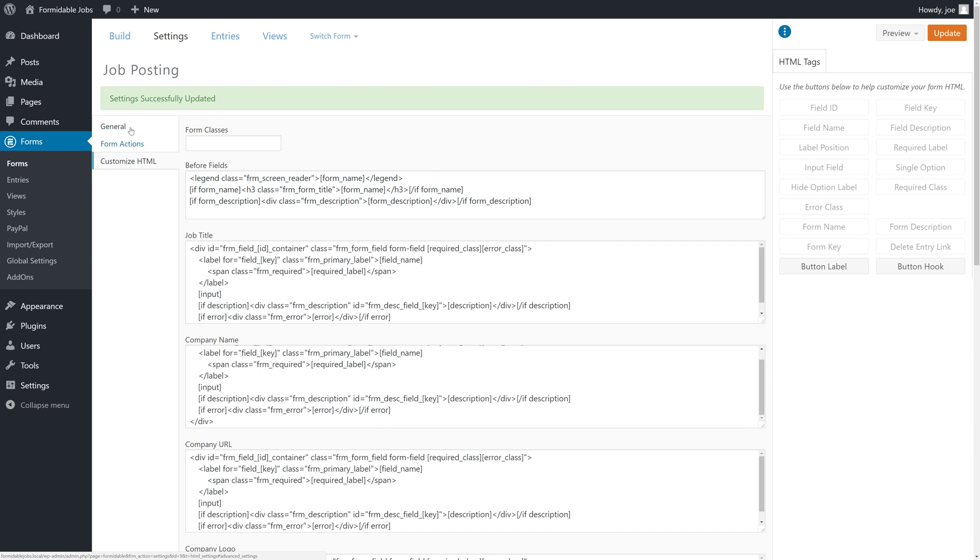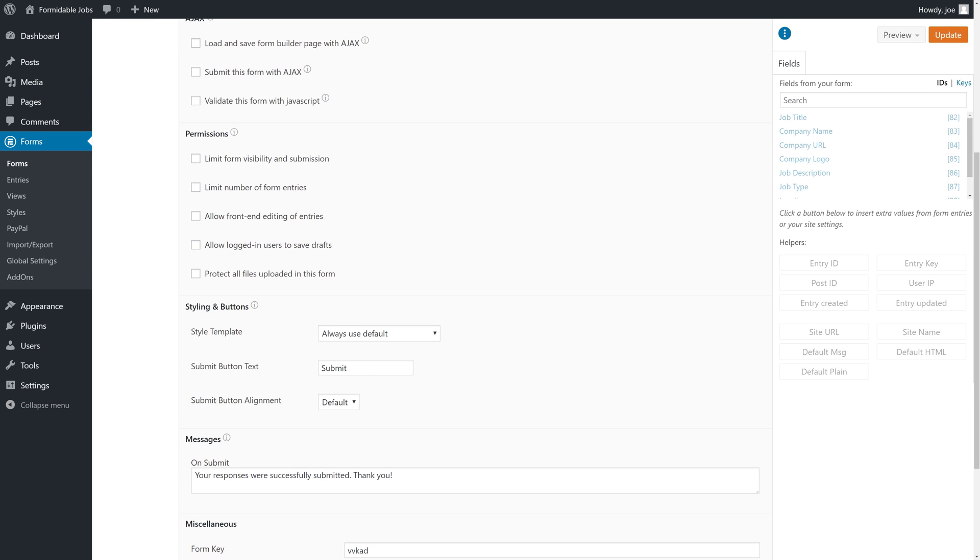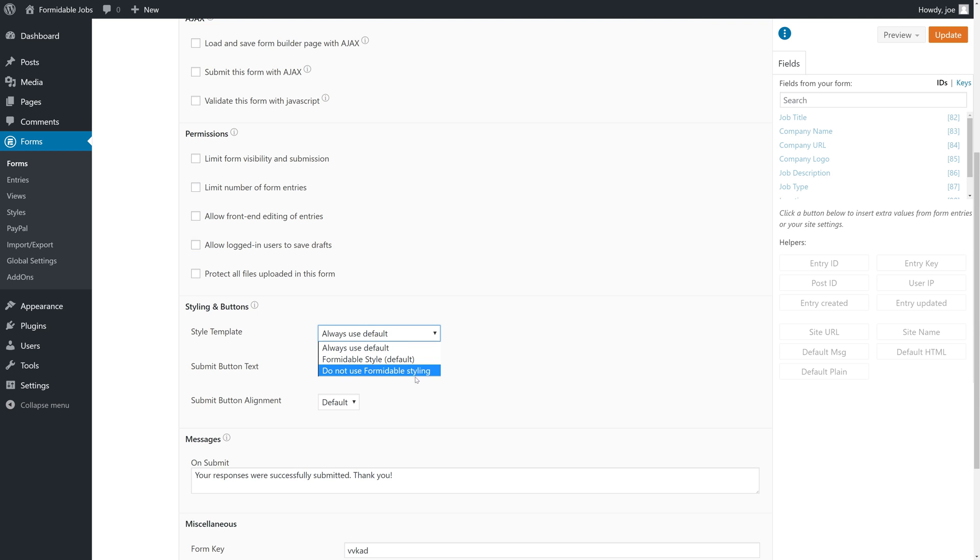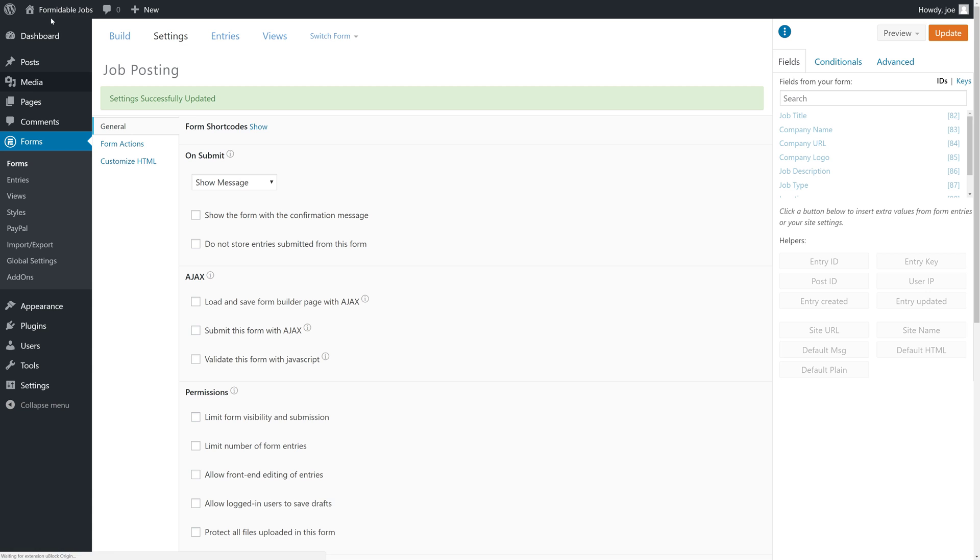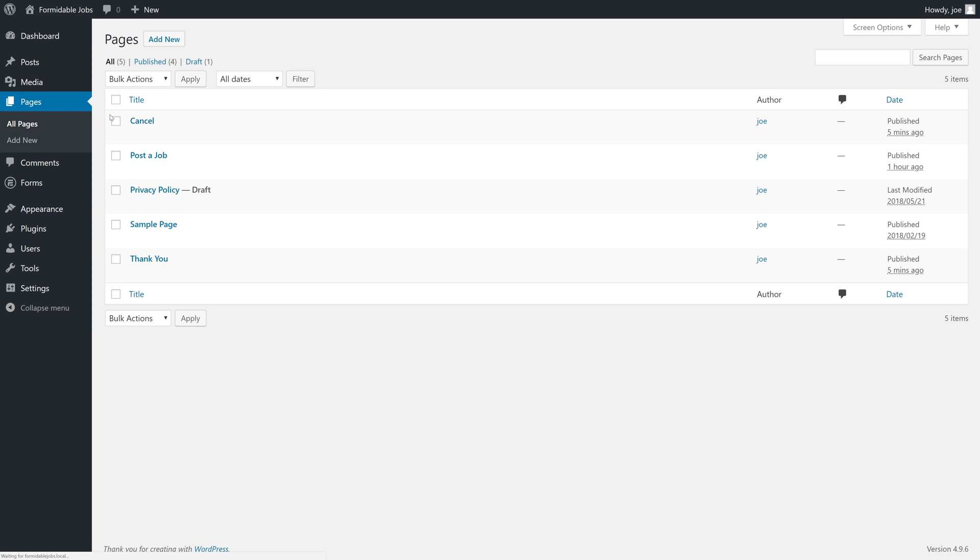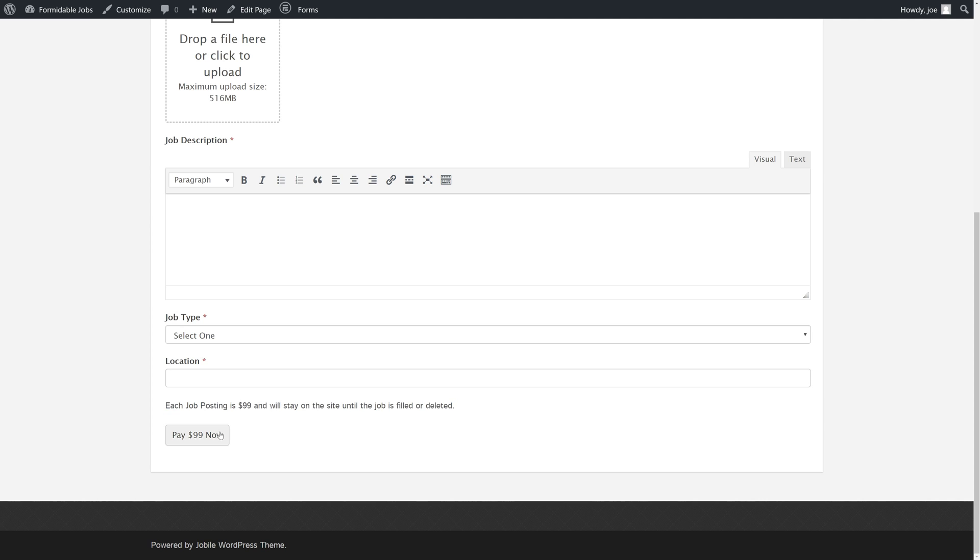We can do that under the general settings area. We'll scroll down, and under styling and buttons we can choose the style of the button. Let's use the formidable style and then we'll change the submit button text to pay $99 now. We'll update and go back to our page. Now we have our text and pay $99 now.